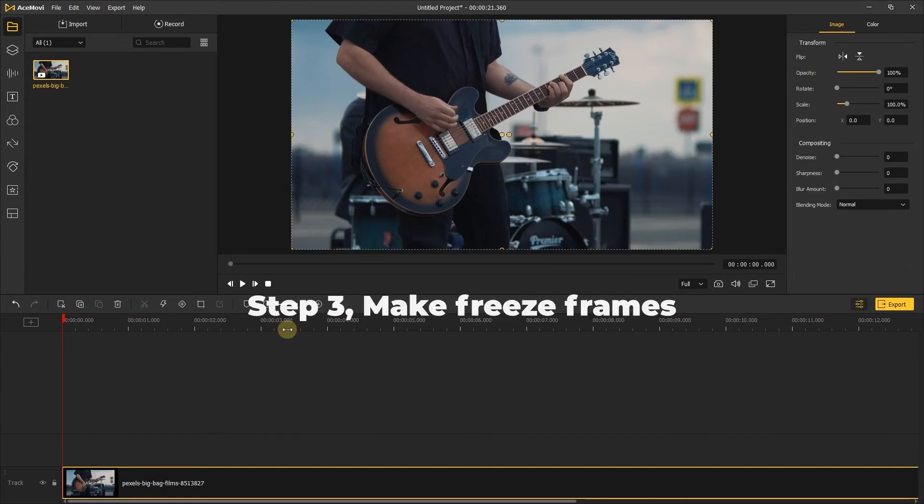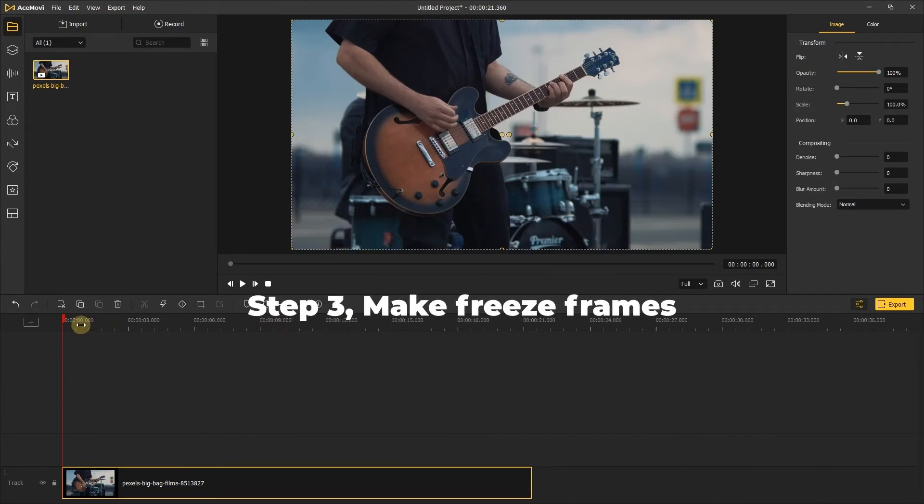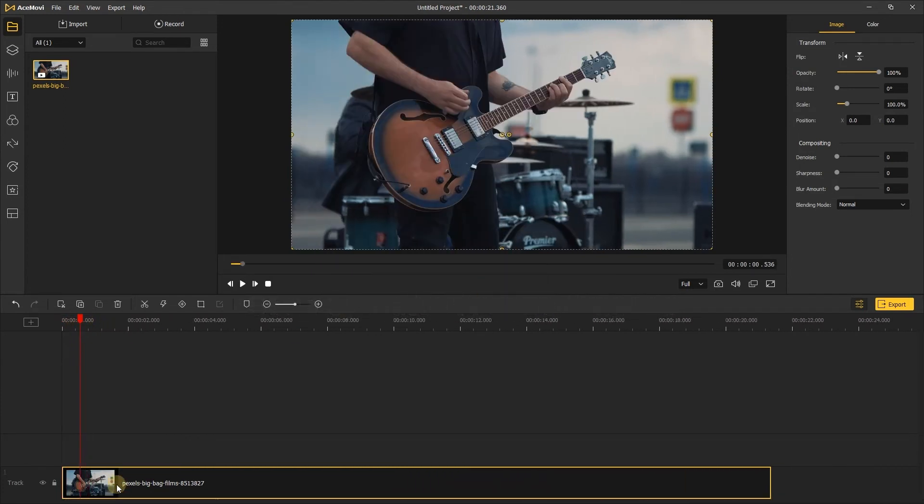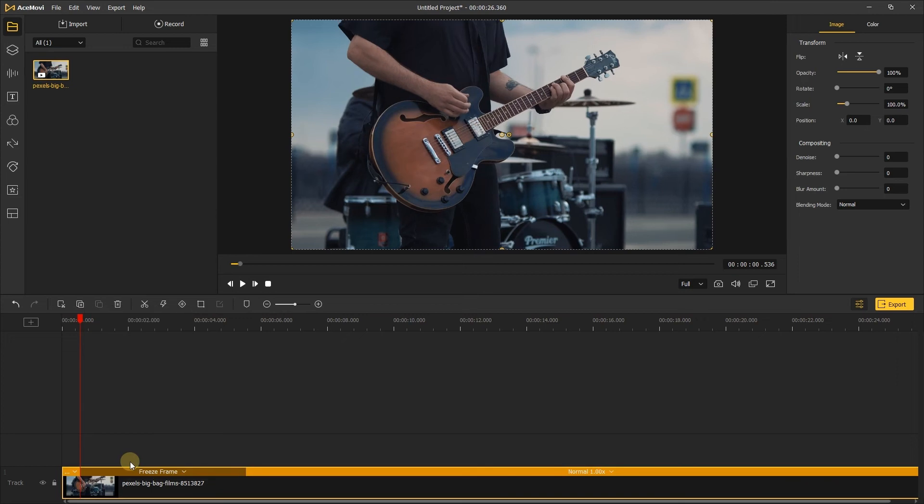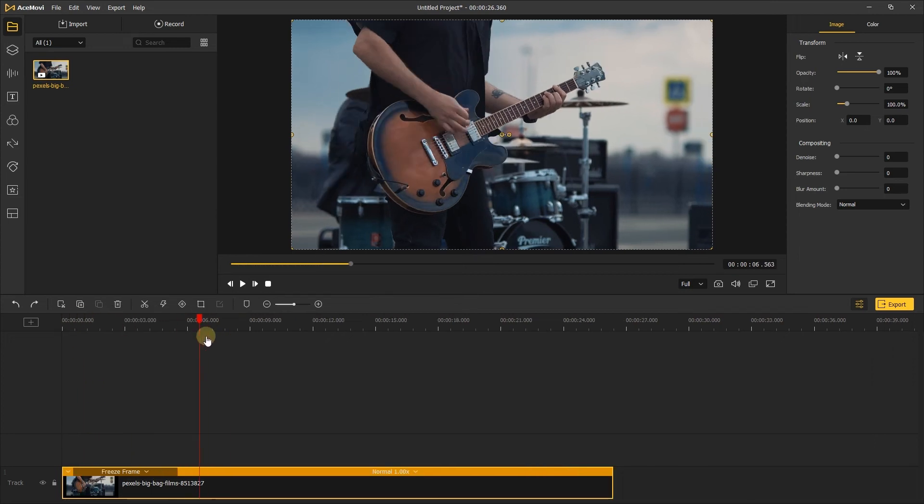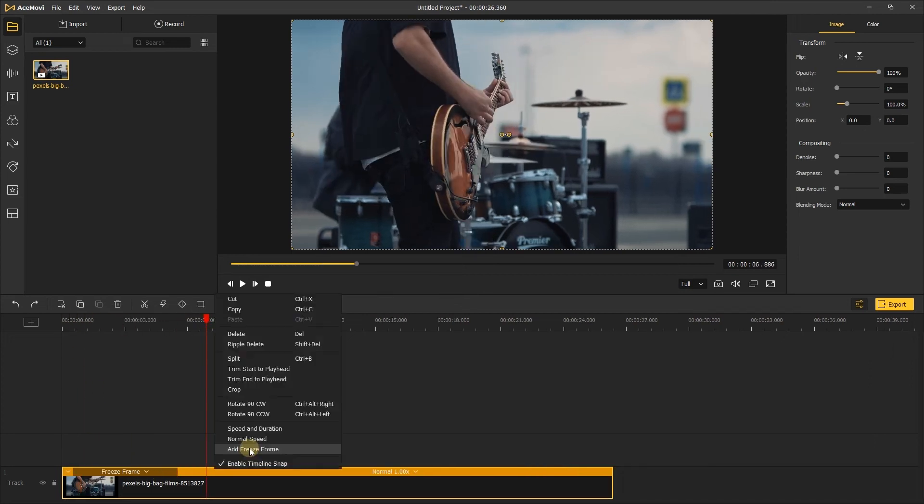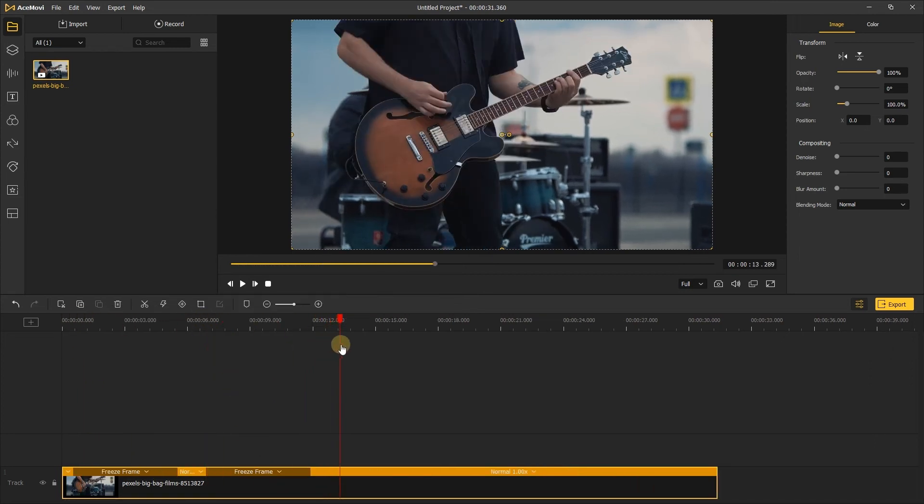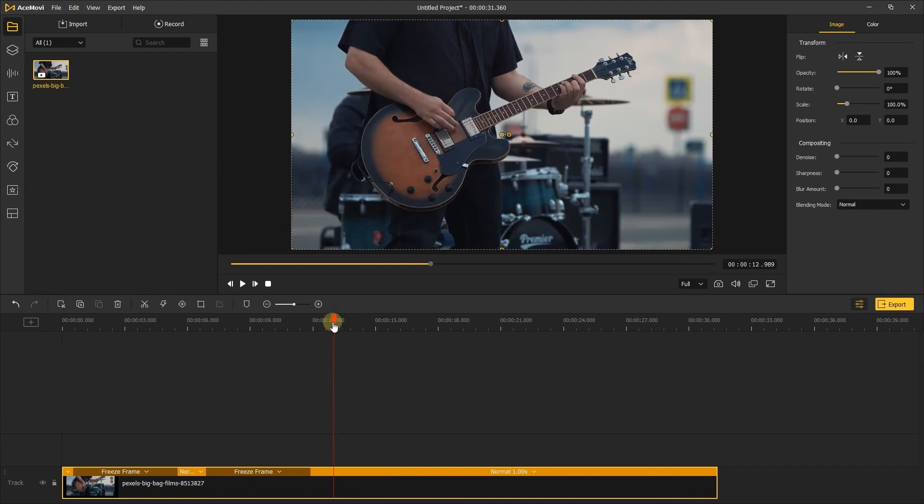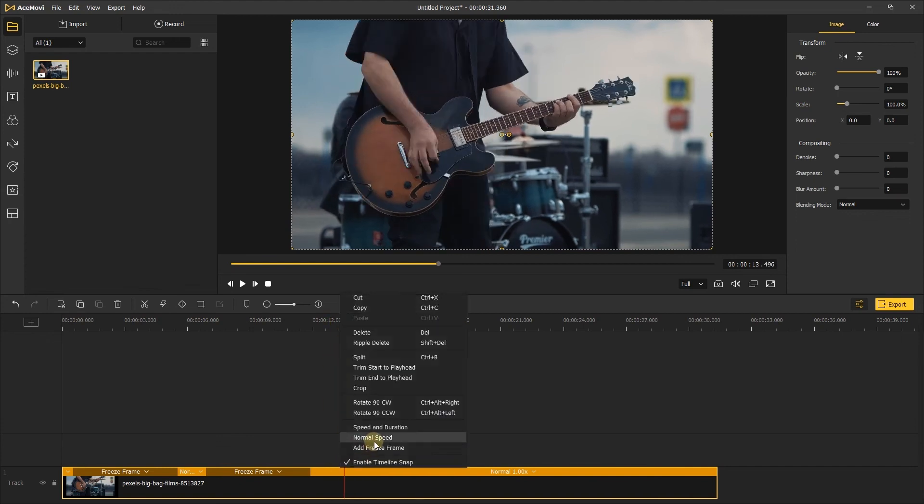Step 3: Make freeze frames. Move the playhead to the frame you want to cut, right-click the video track, then add freeze frame. Add as many freeze frames as you need to make a stop motion video.